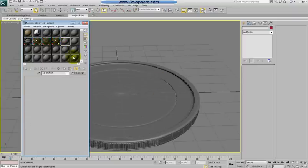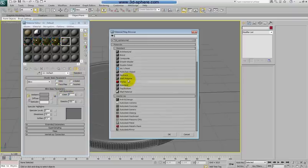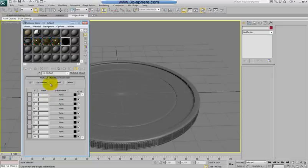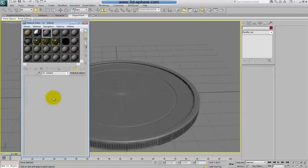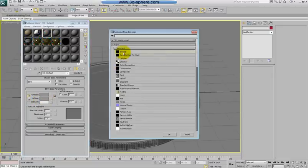We have all settings equal. You can play with the glossiness here or the index of refraction, it's up to you. Now applying to the model very easy. Let's go to standard, change this to multi sub object. We have three materials so I will discard everything.